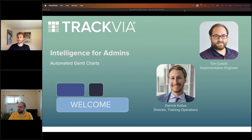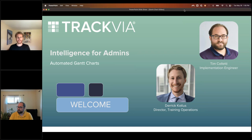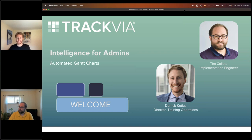Welcome to our monthly Intelligence for Admins webinar. I'm Derek — I lead our customer education efforts here at TrackVia. Today we've got one of our awesome implementation engineers, Tim Colletti, on the line with us.